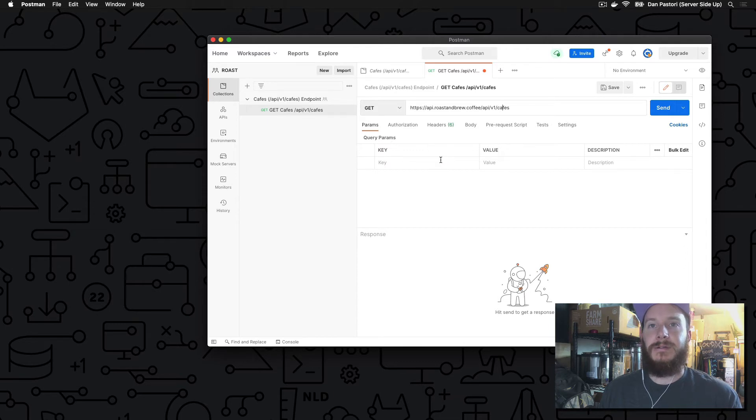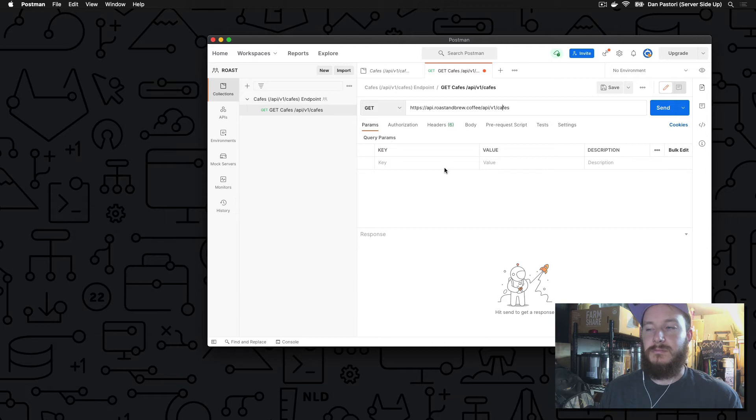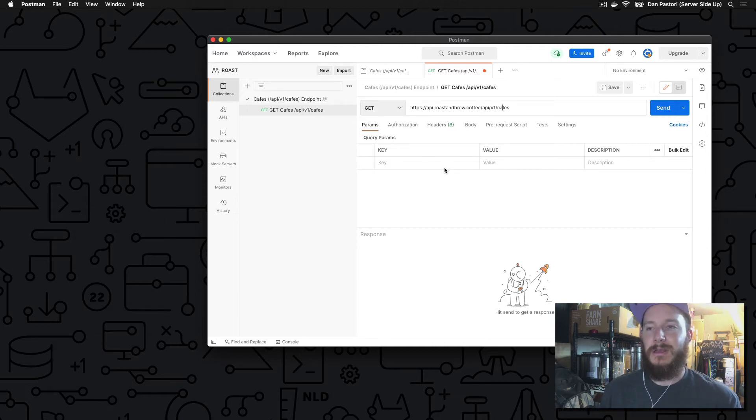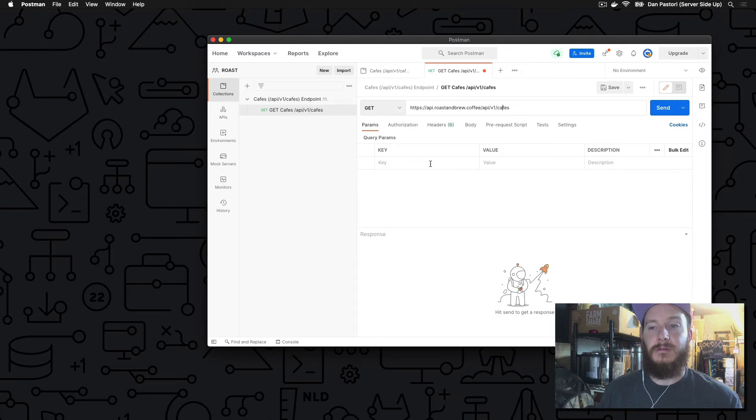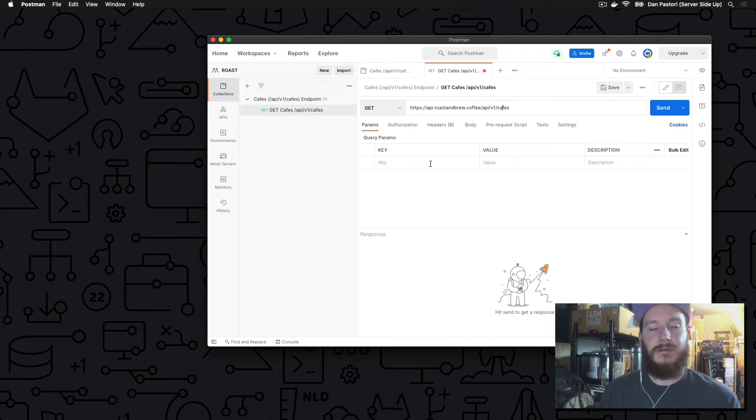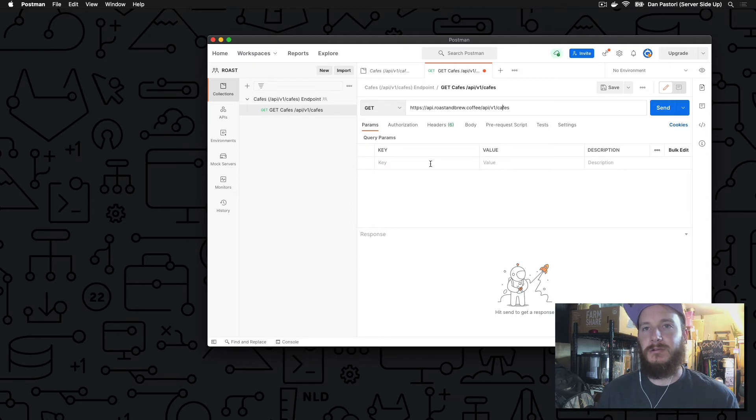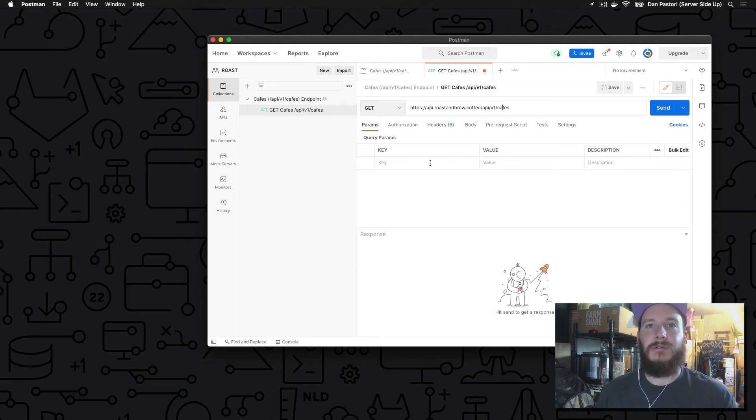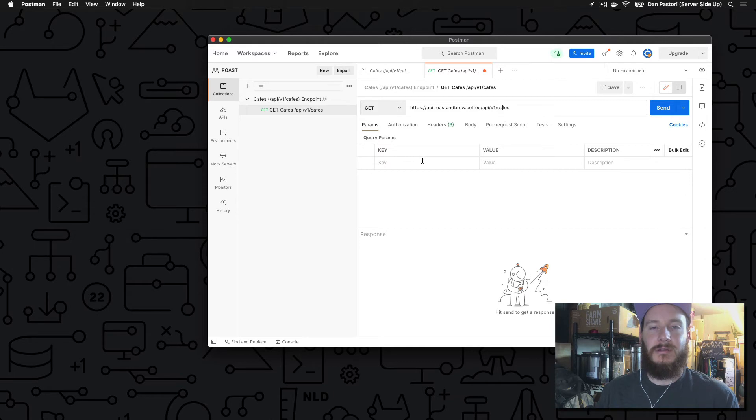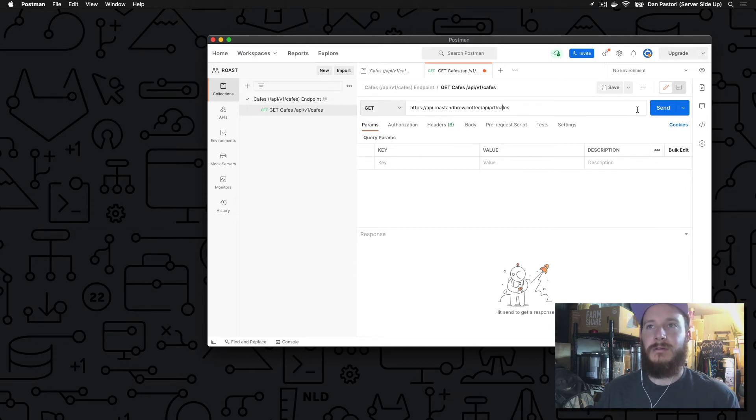Now you have everything nice and organized and ready to house your endpoints that we'll be testing. Okay, so we have our collection made. We have our cafes endpoint collection named, which makes it nice and organized. Let's add a request. So what we're going to do here is we're just going to do a basic get request, and this will go off to our actual production API. For now, we're not using any authentication. We are requesting this as like a guest user or anyone who wants to consume our API but doesn't want to create a token.